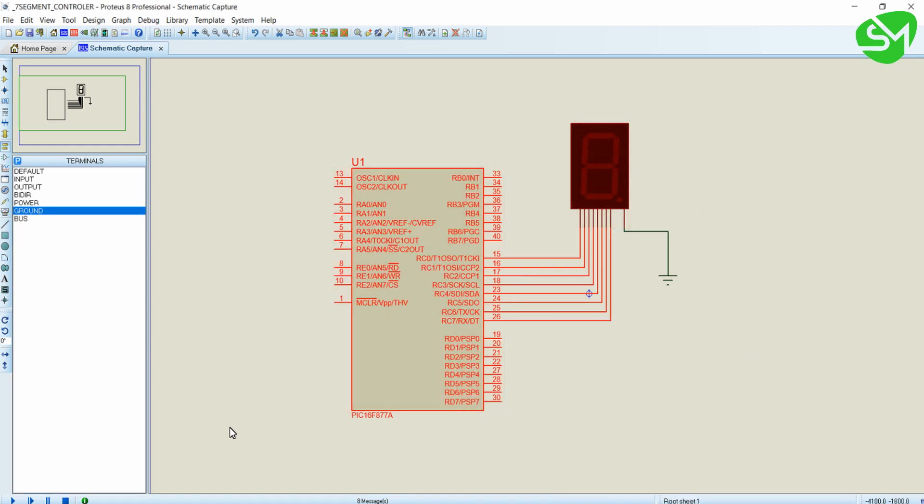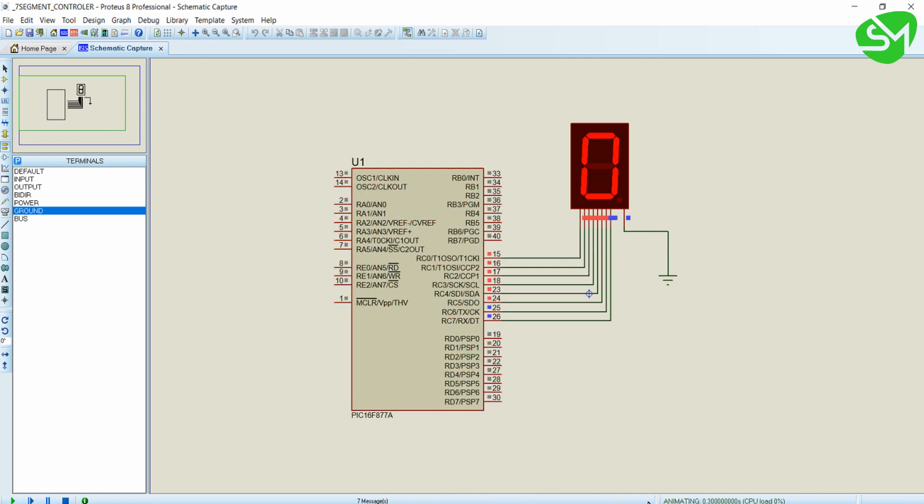Now I'm running the simulation using the play button in the left bottom corner of the window. You can see the numbers from 0 to 9 are being printed on the 7-segment display.